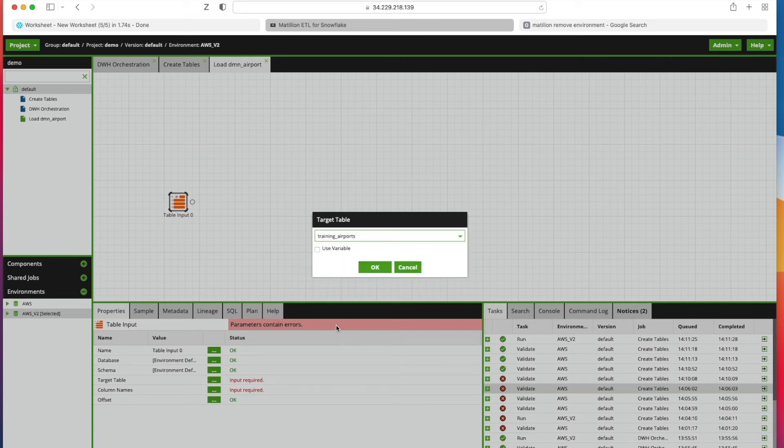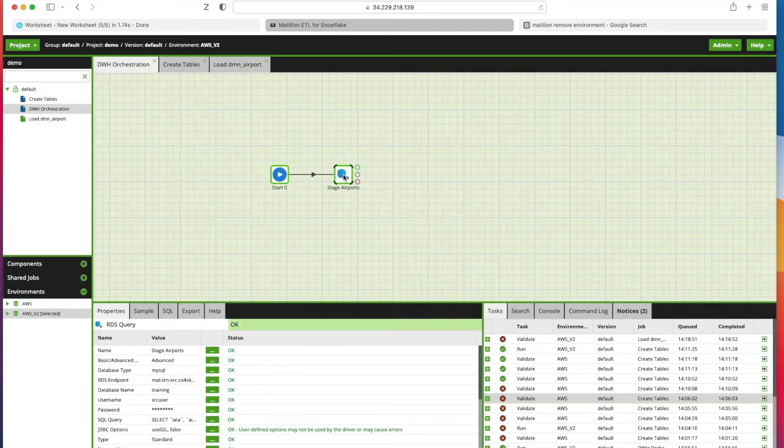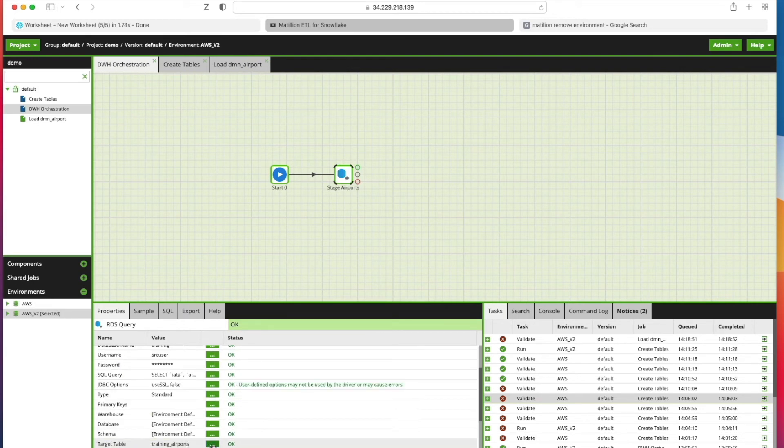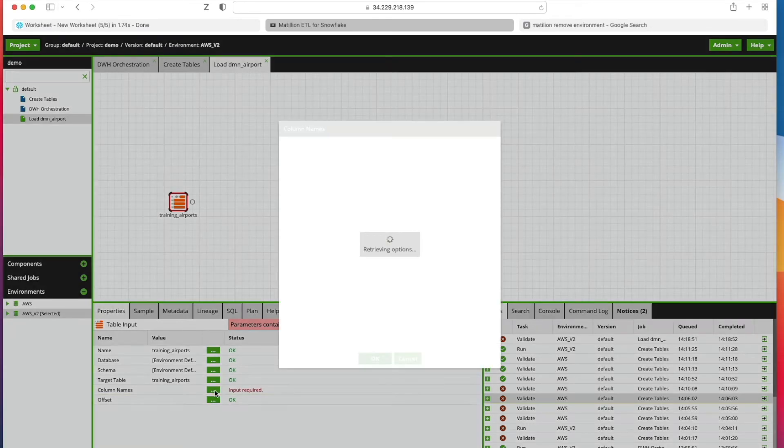Train and Airports, don't forget, was the table that we created in our initial orchestration job loading data from RDS database.